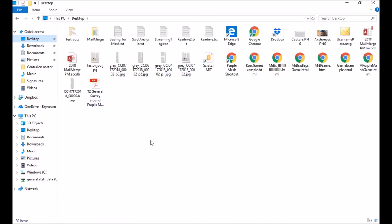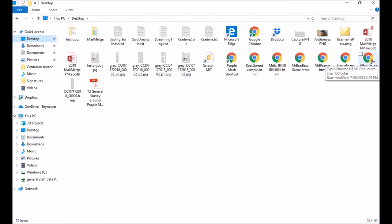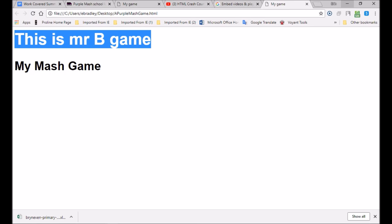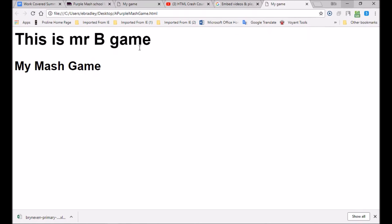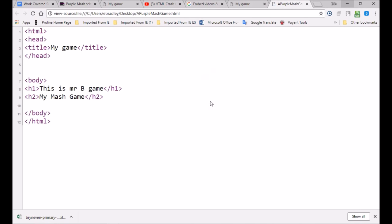Let's go to Desktop and you can see all the web pages there. I called it 'Purple Mash Game' and you can see it's got the Chrome icon. Chrome is my default browser — had I set my default browser to Edge, Safari, Firefox or any other browser, you'd see a different icon. I'm going to click on it and open my web page. Look — a heading says 'This is Mr B's Game' and 'My Mash Game', so I've got two headers.